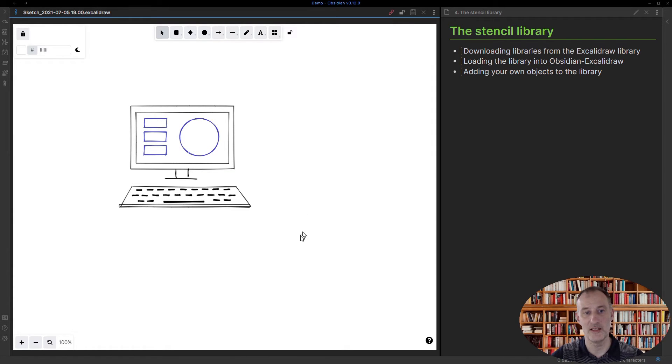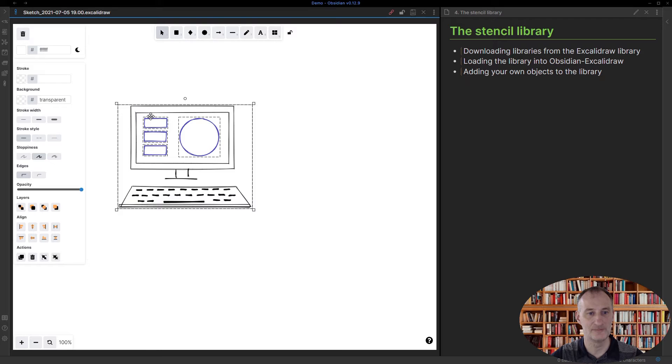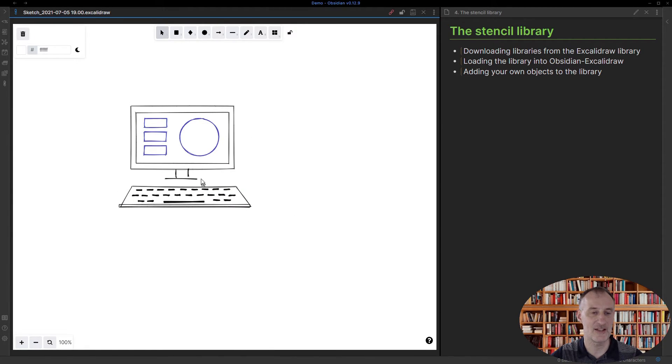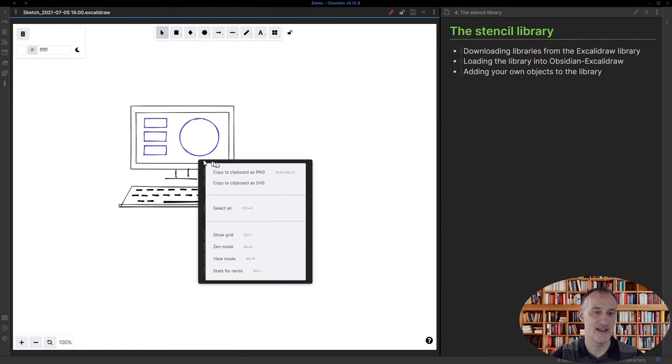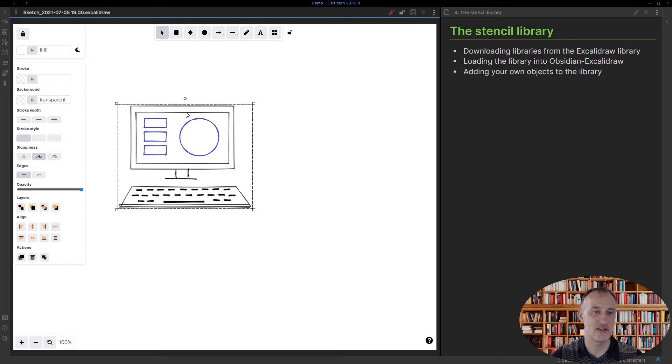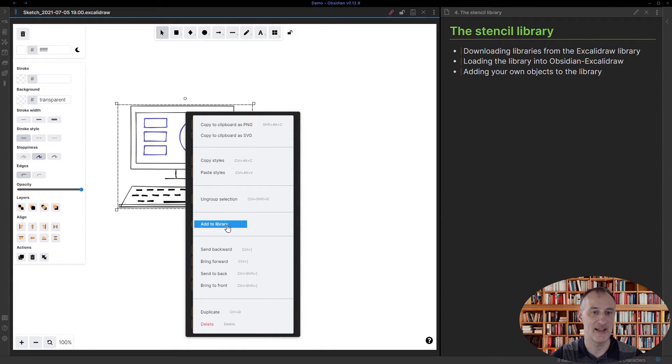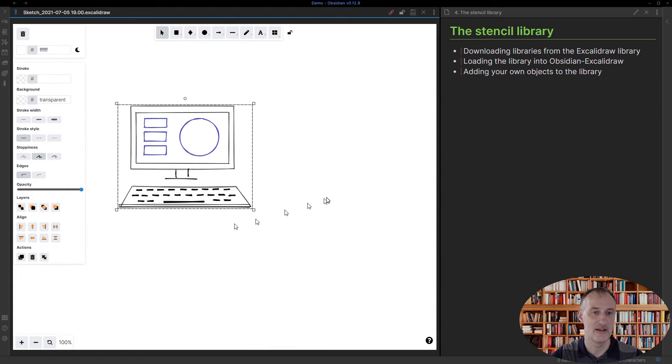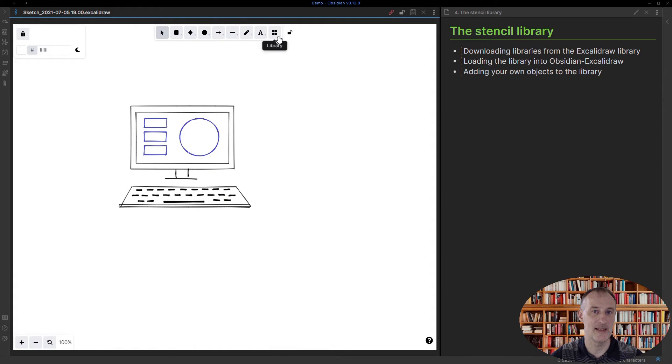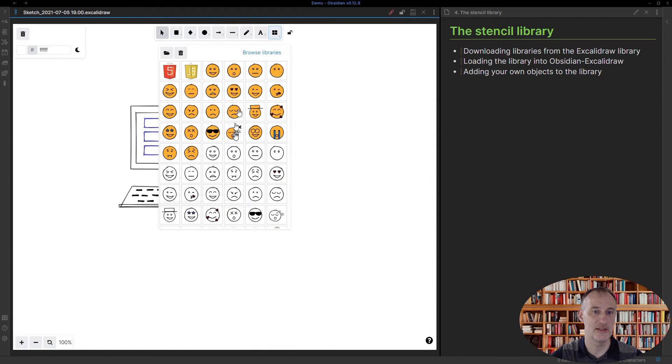I'm going to first group my selection and with the group selection I'm going to select the item and click add to library. With that, if I now come to the